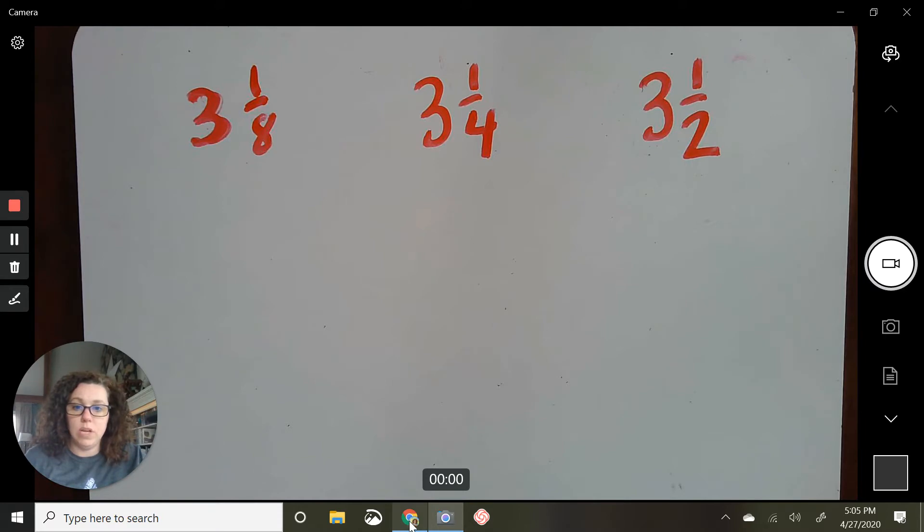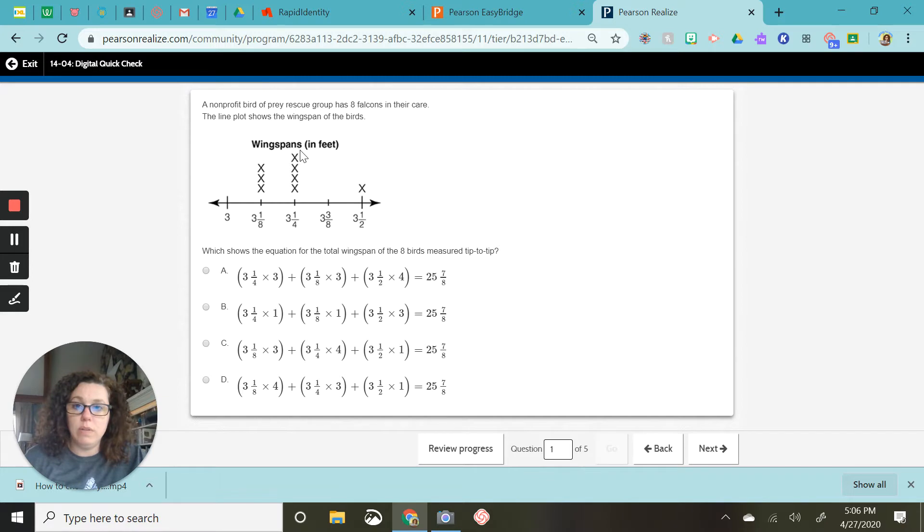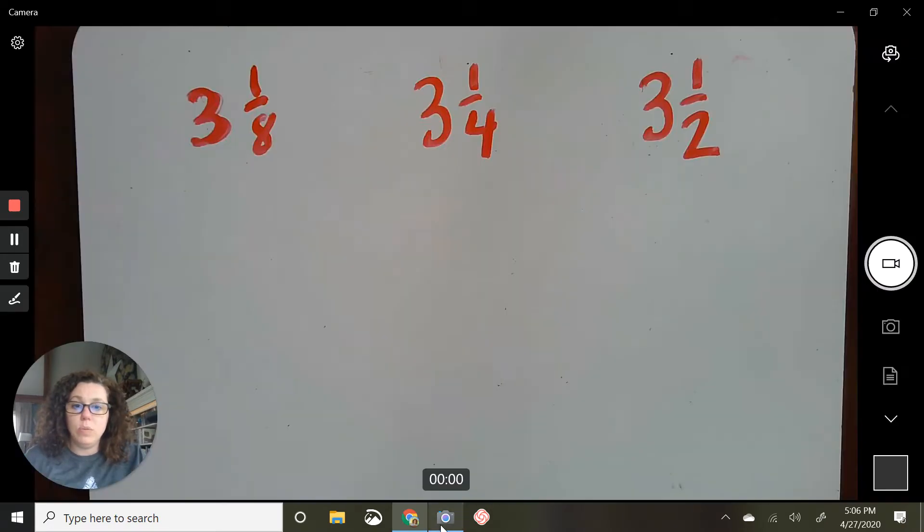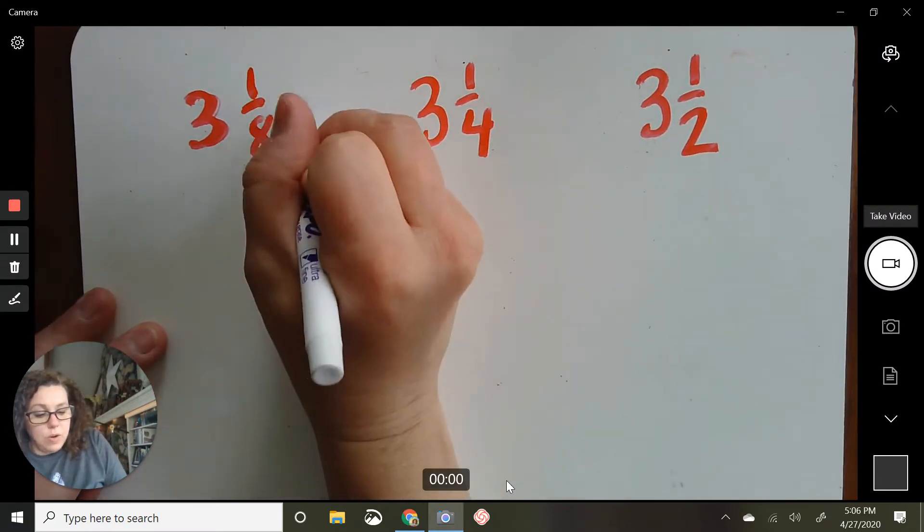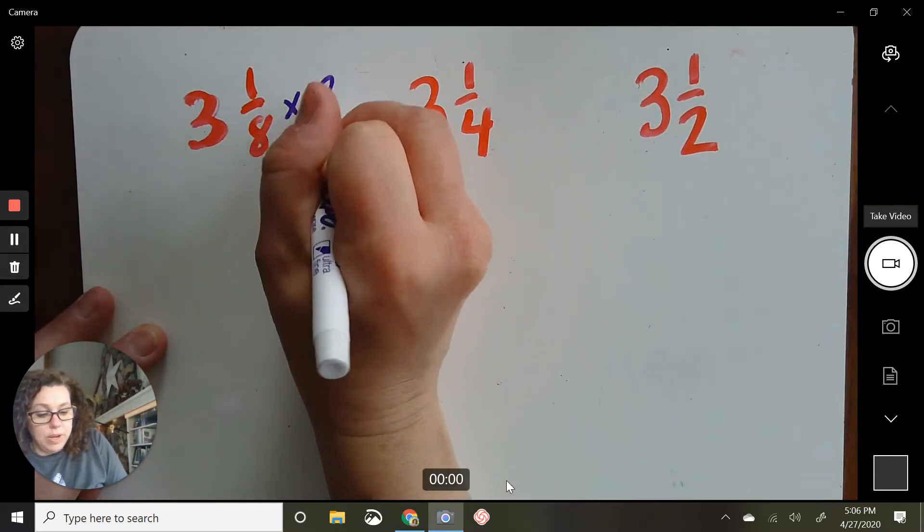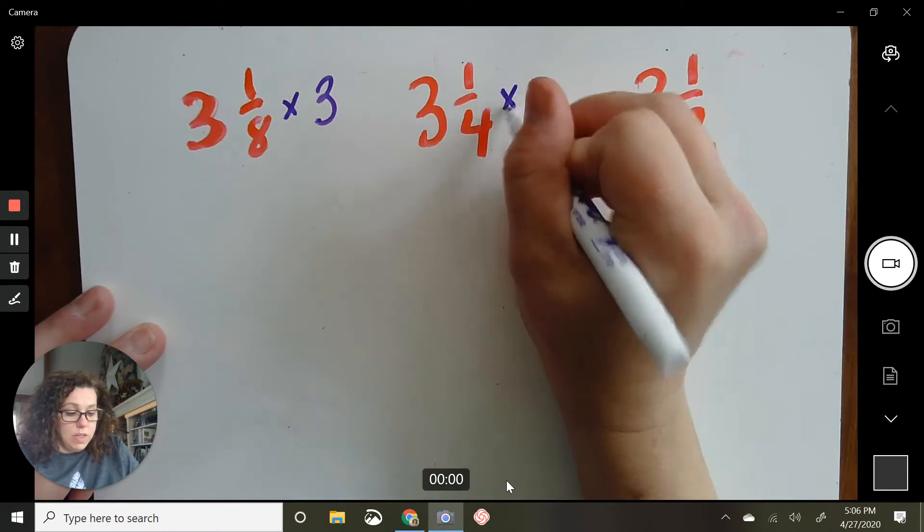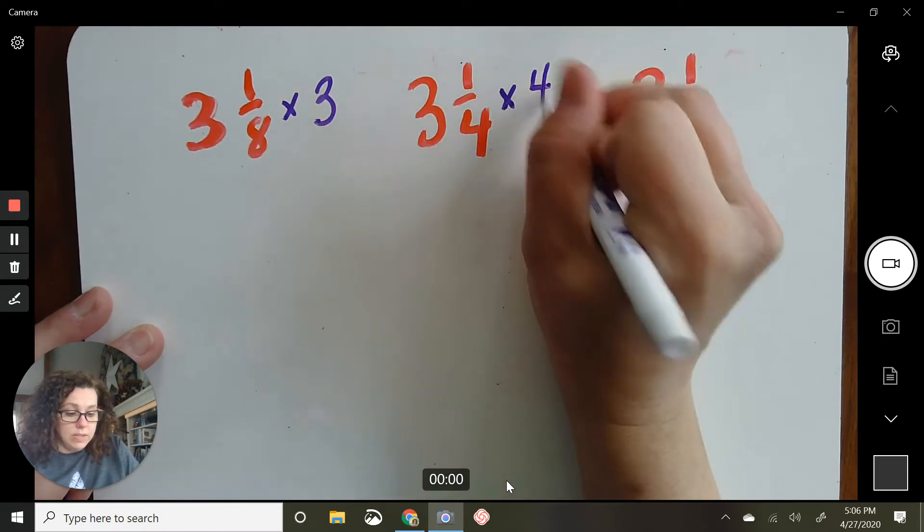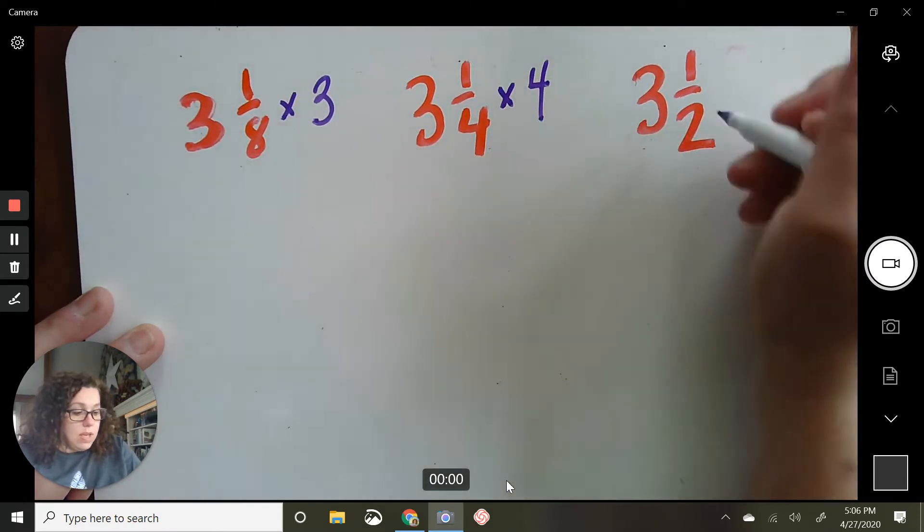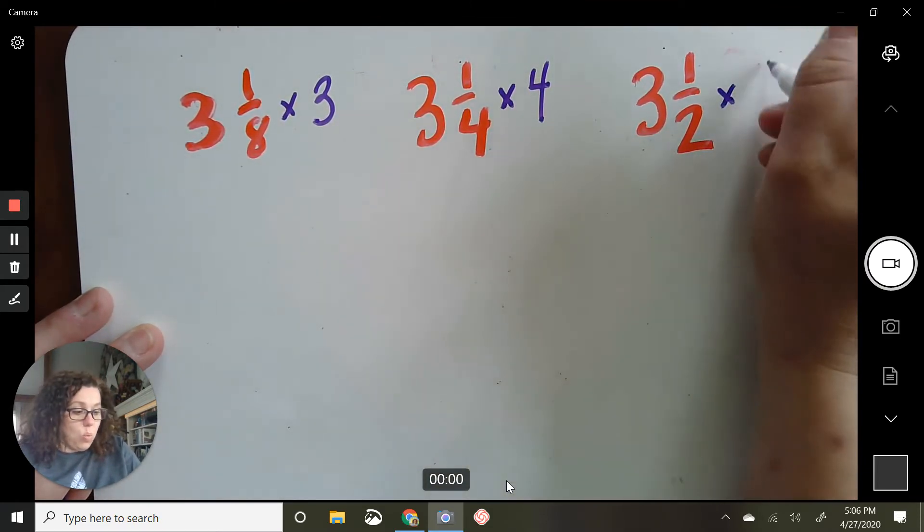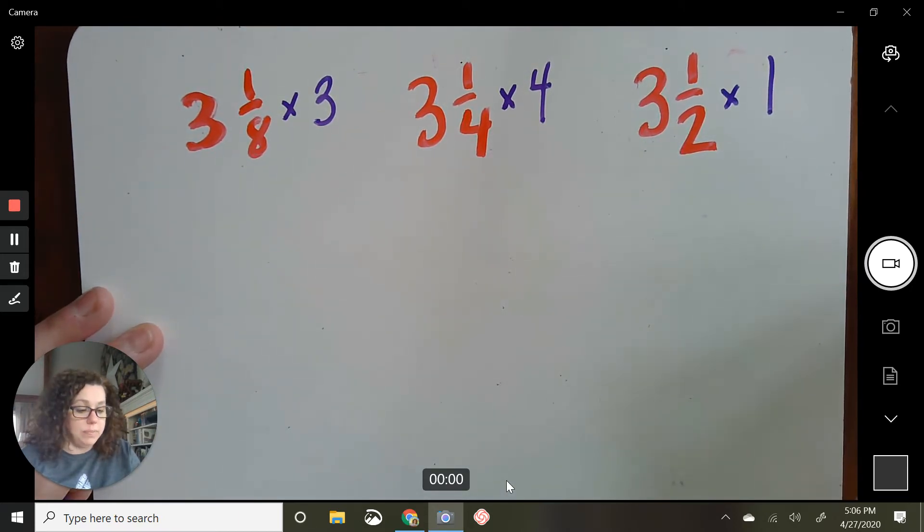So those were the numbers that were on the quick check problem. So let's go back one more time. Yep, right there. There are three X's on this one, four on this one, and one on that. So really, there were three X's on that. There are four X's on three and one-fourth, and there is one X on three and a half.